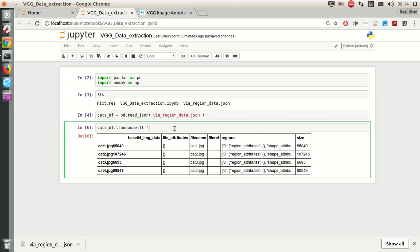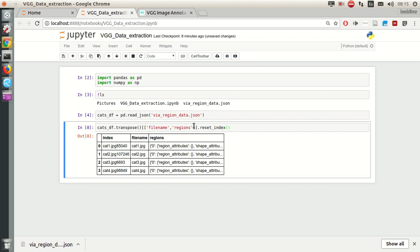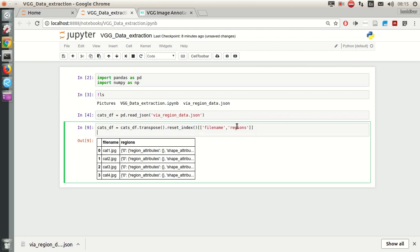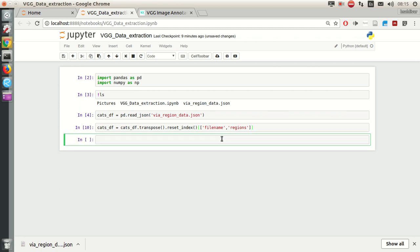Here I'm going to reset the index because we don't need the first column. Actually, I'm going to do this first. Great. Now I'm going to update my dataframe like this. And later we are going to see what is the content of this regions part.